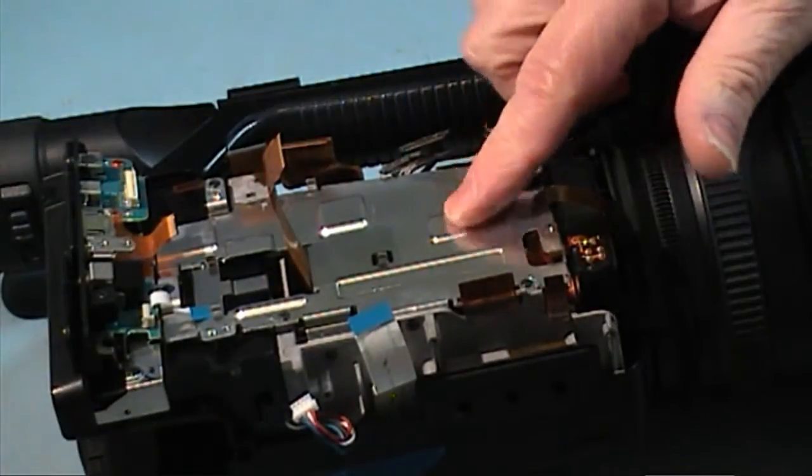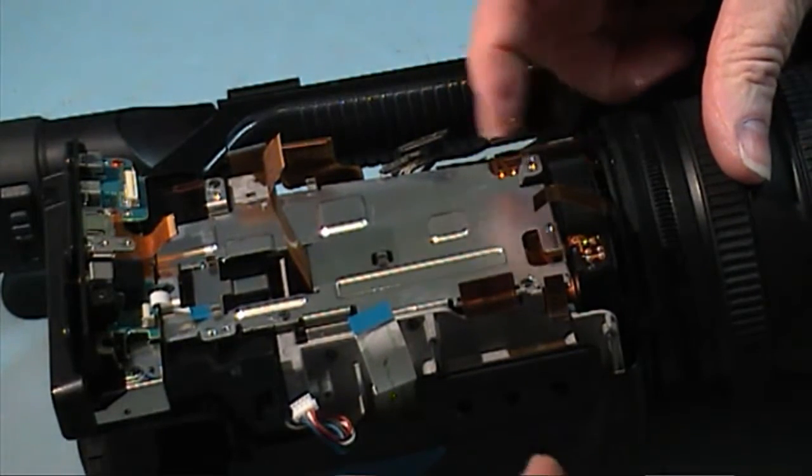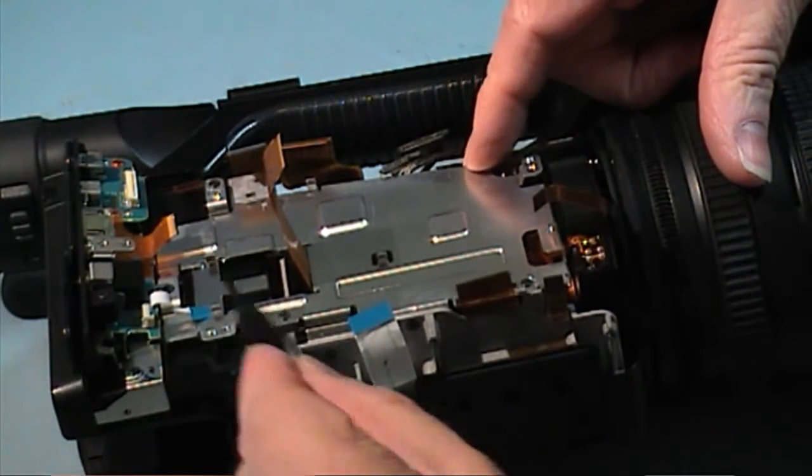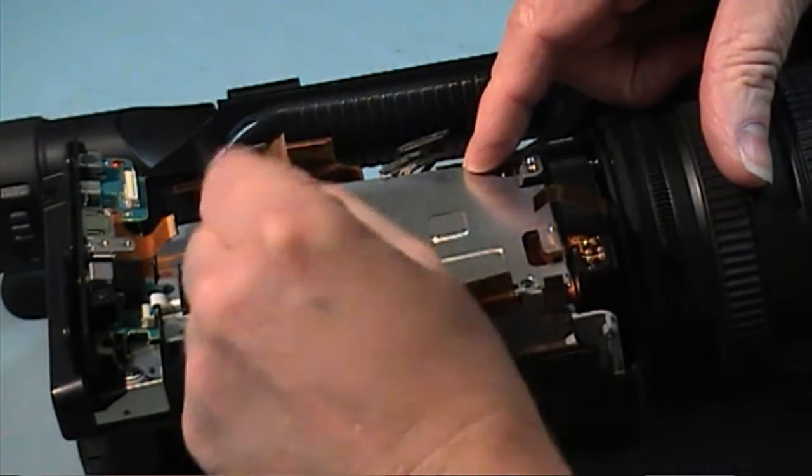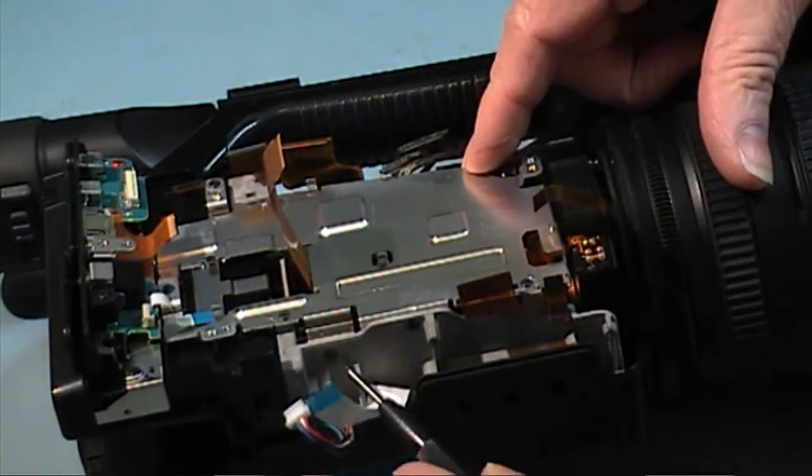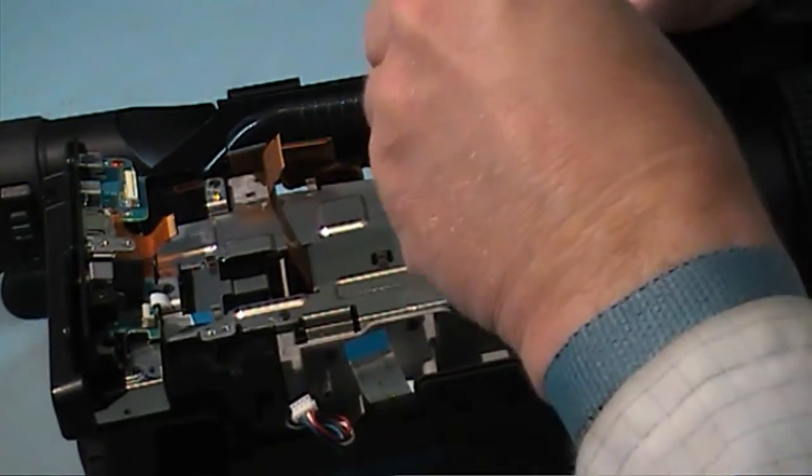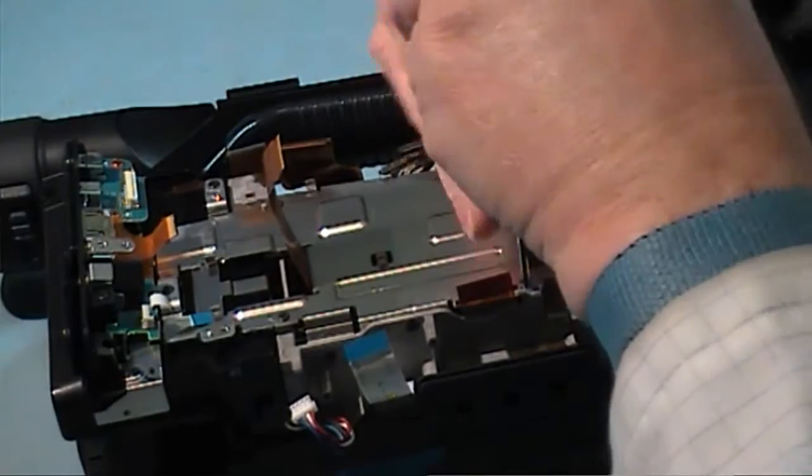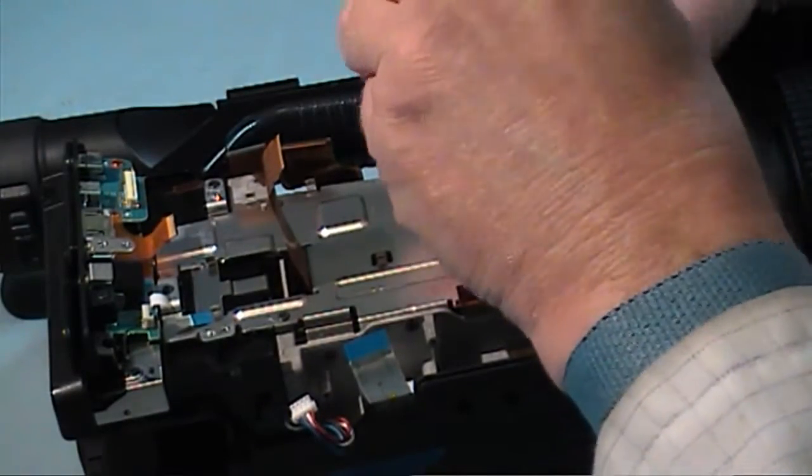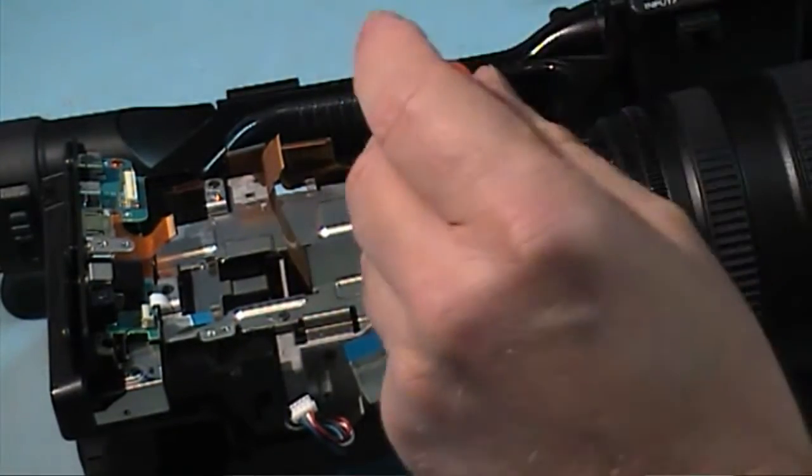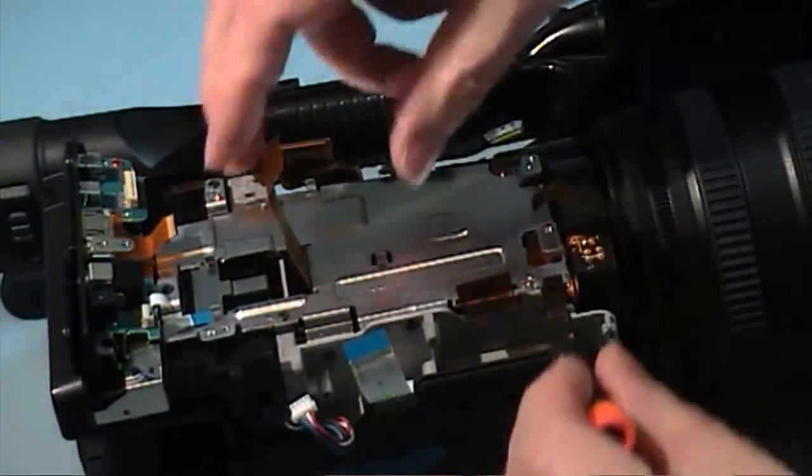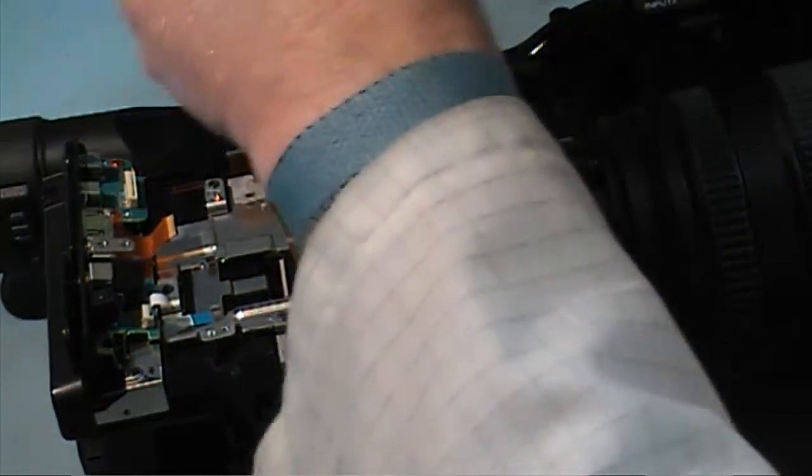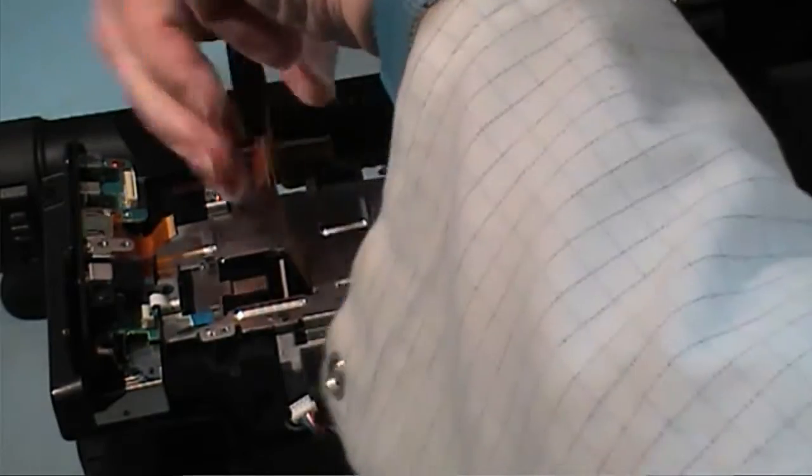And remove this metal plate as well. There is one, two, three, four, five screws and two down here as well. You don't need to take it off to get the tape deck out, but it certainly makes it easier to feed this cable through when you are putting it back together.